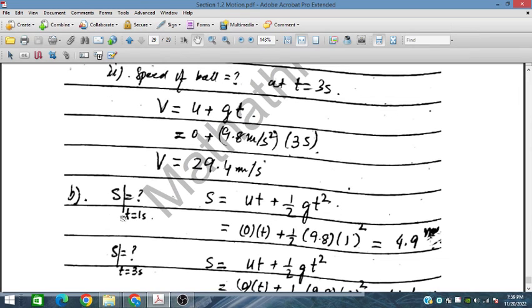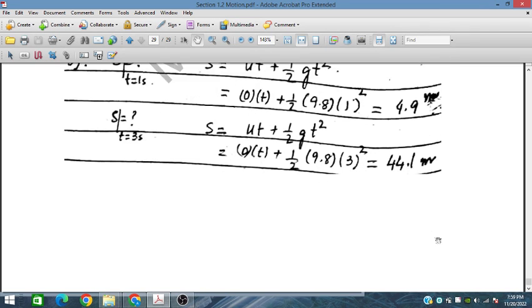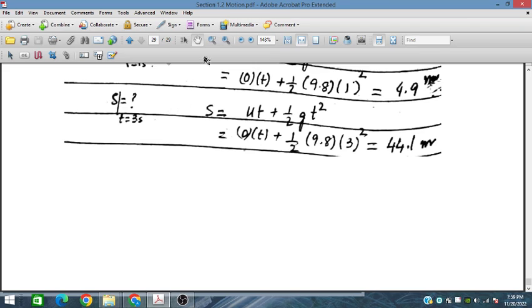The distance traveled after 1 second using s equals half g t² is 0.5 times 9.8 times 1², which equals 4.9 meters. After 3 seconds the distance traveled is 0.5 times 9.8 times 3² equals 44.1 meters. That concludes section 1.2 on motions; in the next session we will discuss section 1.3.